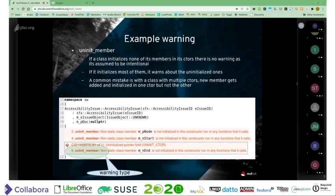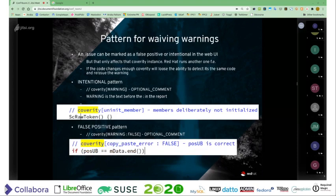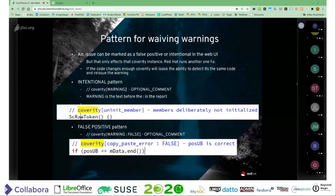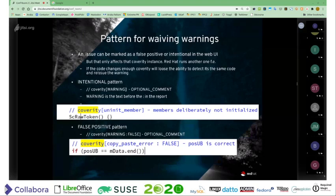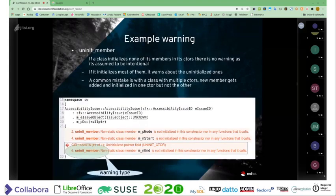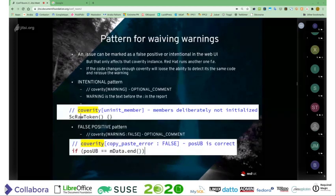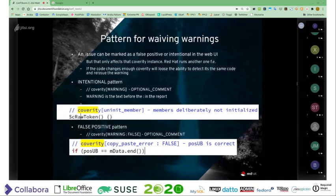Sometimes you get warnings that aren't so useful, so a lot of the work with Coverity is to identify that things are deliberate. If you're deliberately not initializing something, this is the markup you can use. There are two types: the first covers the warning using the warning name, and when each member is involved you use that same name inside square brackets with a comment afterwards — that gets automatically marked in the UI as intentional.